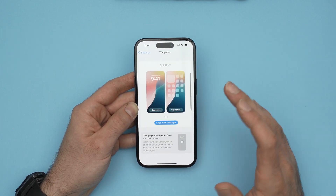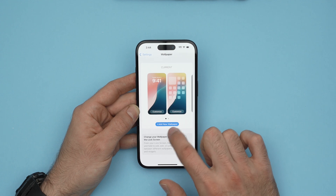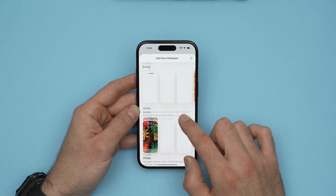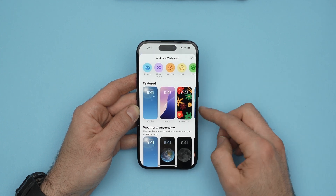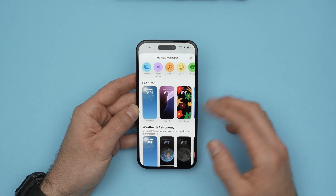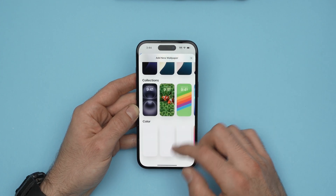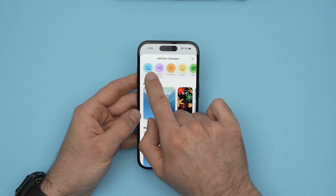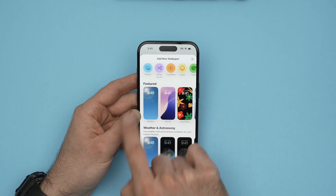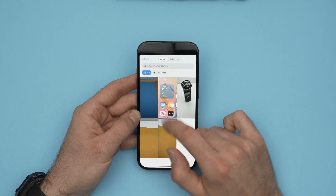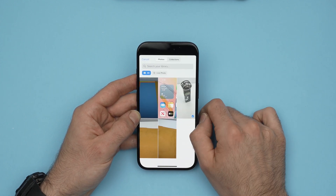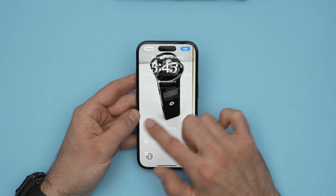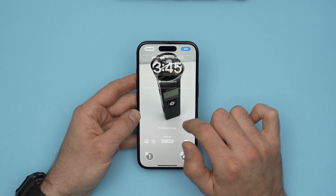If you wanted to change the wallpaper, you need to select Add New Wallpaper. You'll have many suggested wallpapers pre-included with your iPhone, but you can obviously put a picture of your choice. To do so, go to the top of the screen, select Photos, then select one of your photos, and it will appear as the background of your lock screen. You can change the styles by swiping left and right.